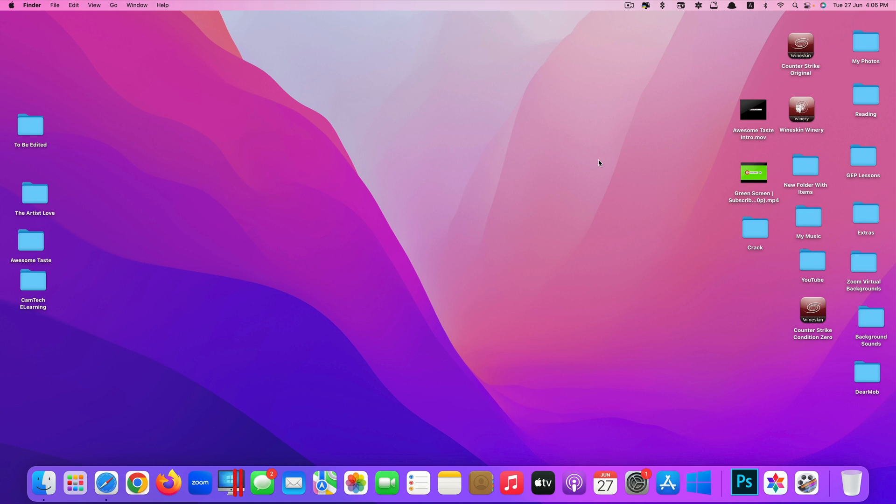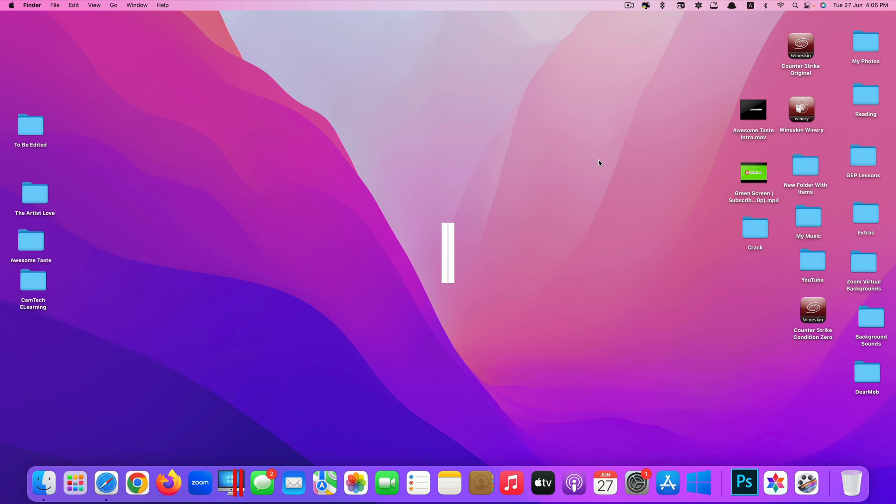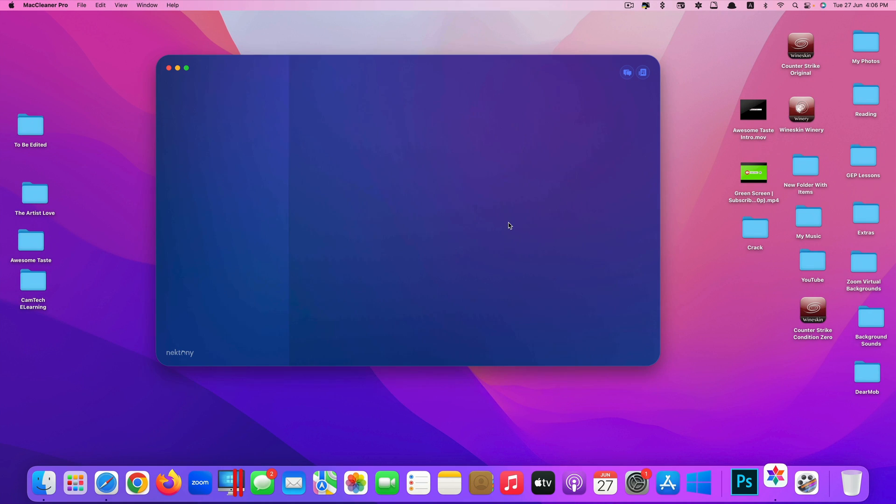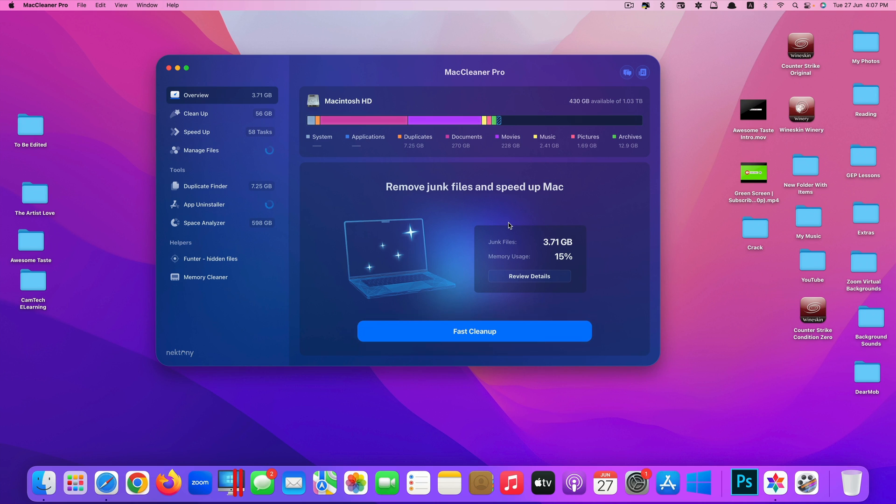Hi guys, today I'll be showing you one of the best optimizer apps for your Mac, which is the best alternative to Clean My Mac X. This app is called Mac Cleaner Pro. Here's the look of the app. If you have used Clean My Mac X or love Clean My Mac X, you will love this app too.